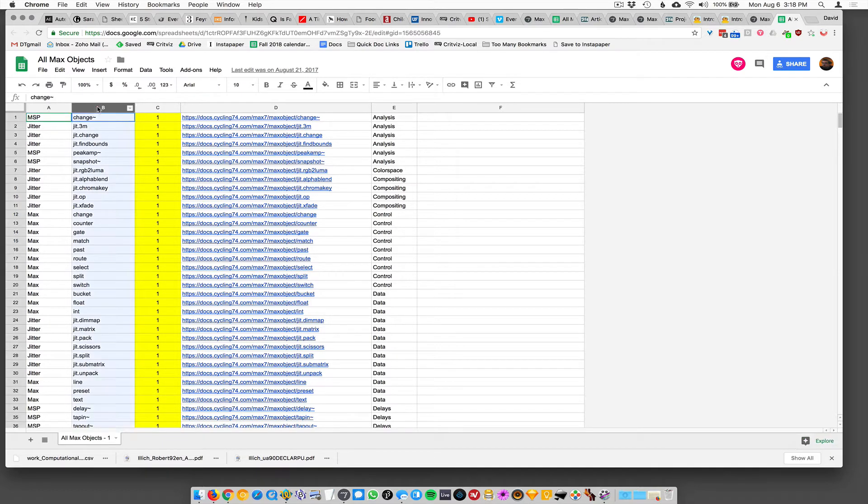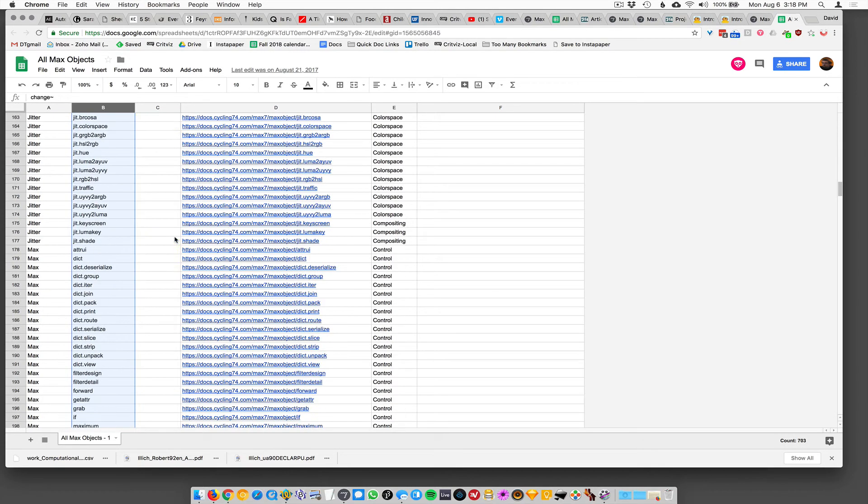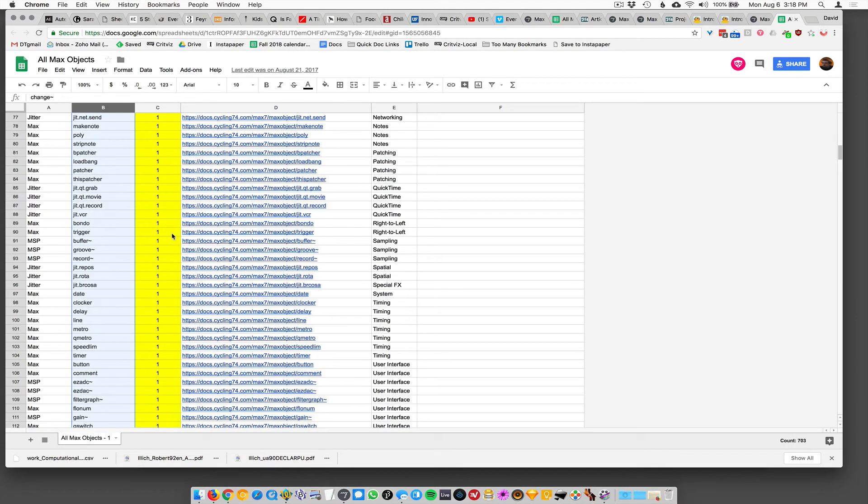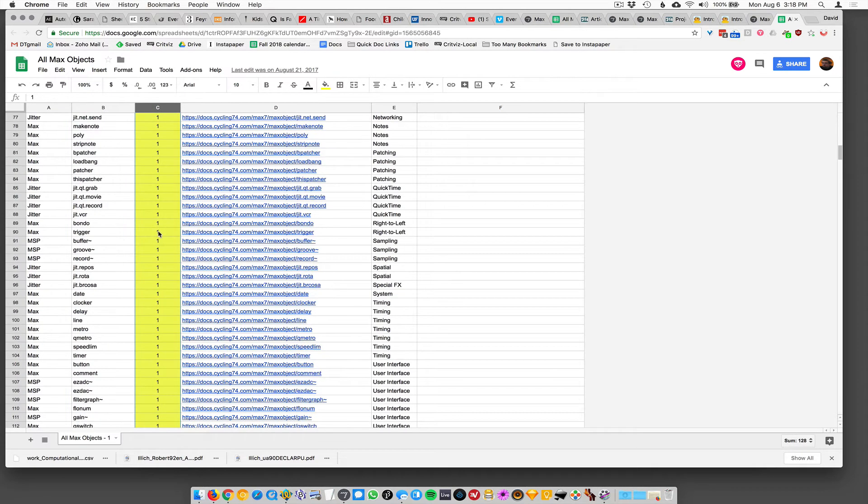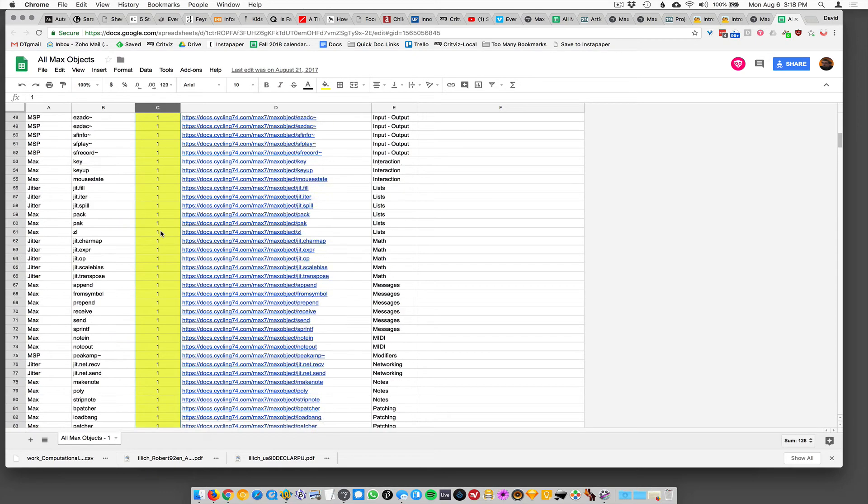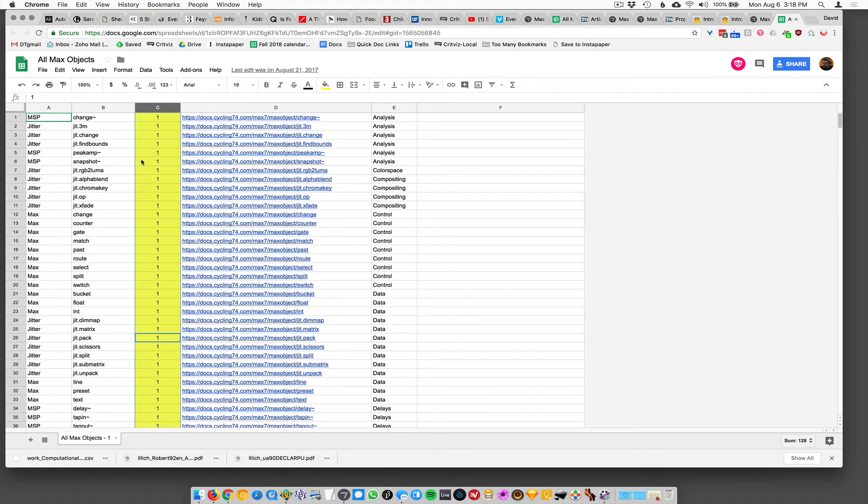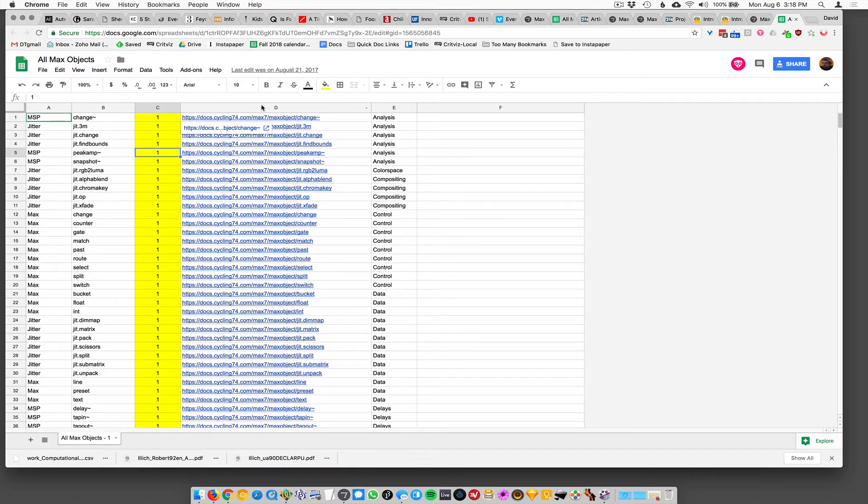I just put this other column C in here for the objects that I thought were the most important. So I labeled the ones with a one and made them yellow for objects that I thought were kind of critical or really nice to know, really useful that I use all the time.